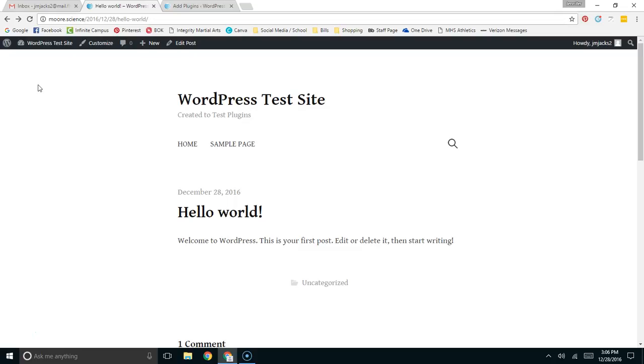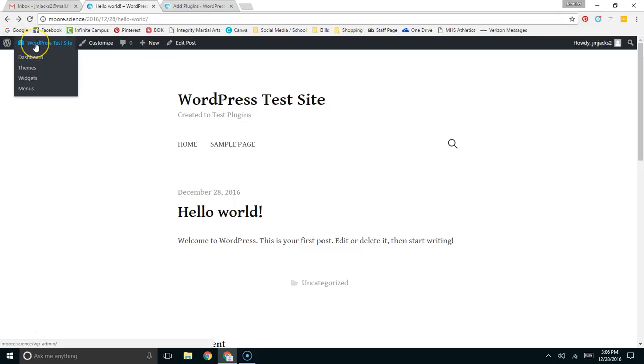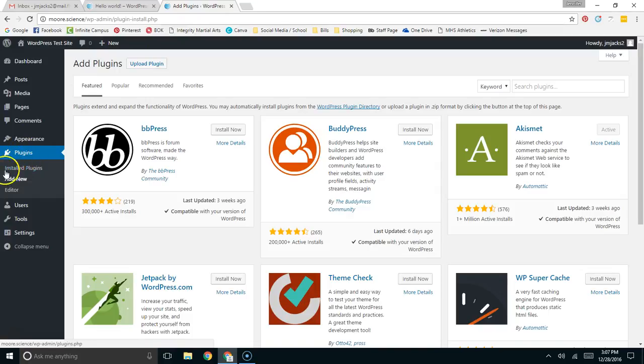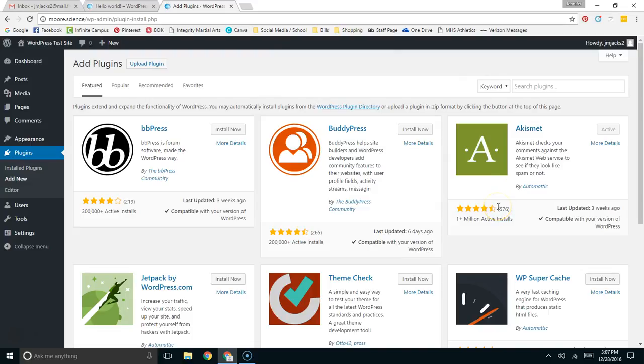To install the plugin, you would go to your WordPress site and go to the admin page, the dashboard. I have my dashboard pulled up right here. You would come down to Plugins and click on Add New. At that point, you would be on a screen which looked like this.